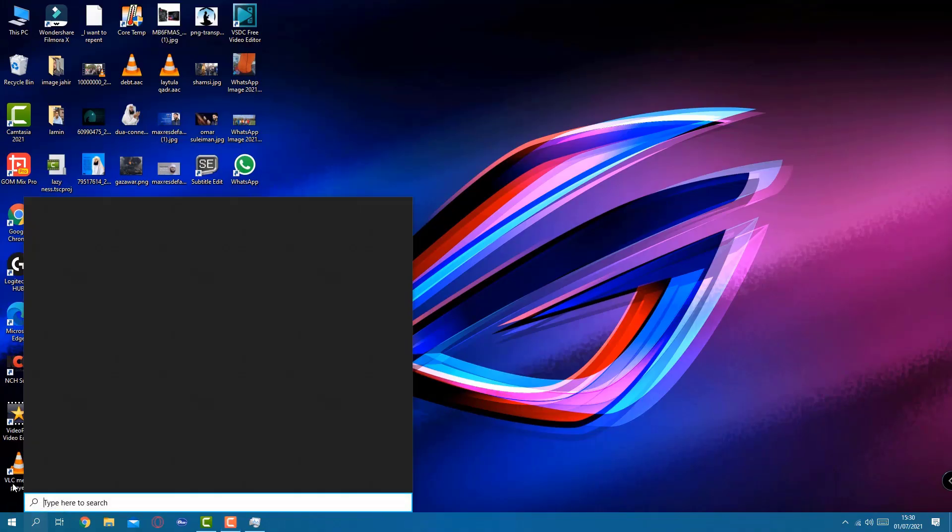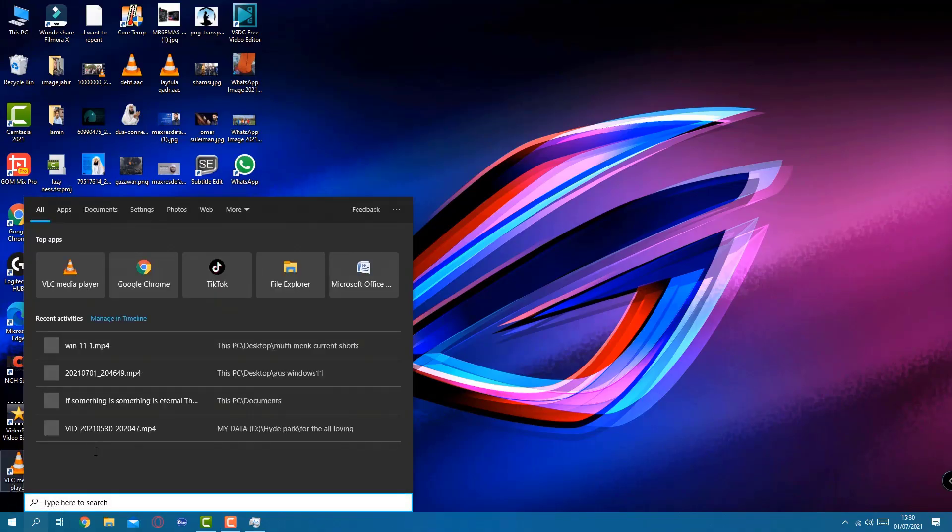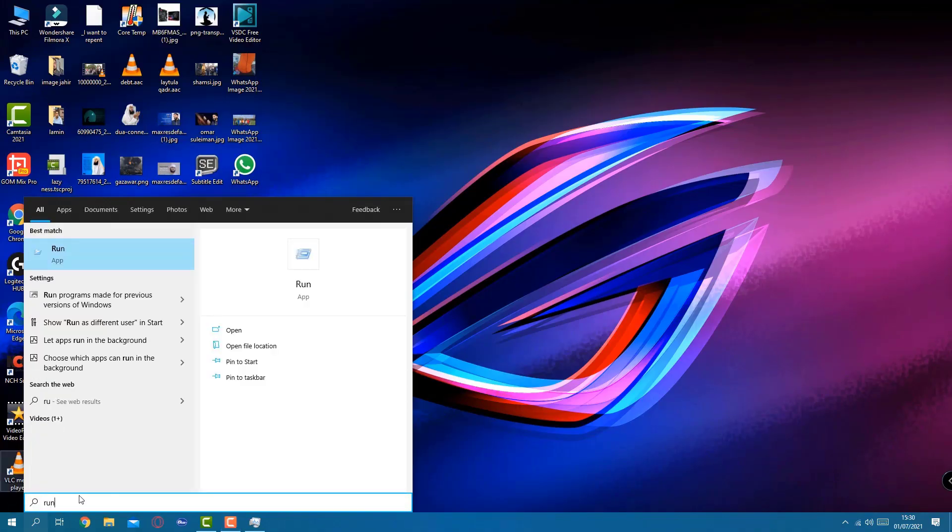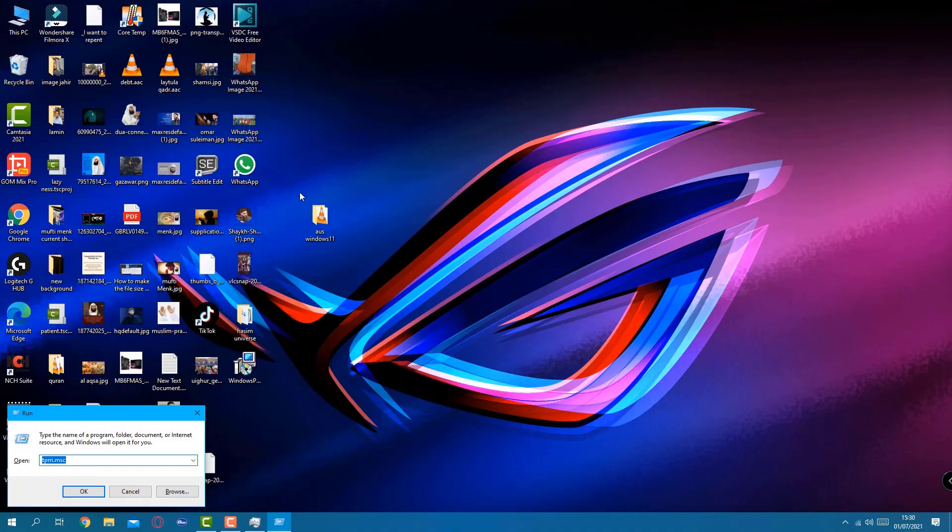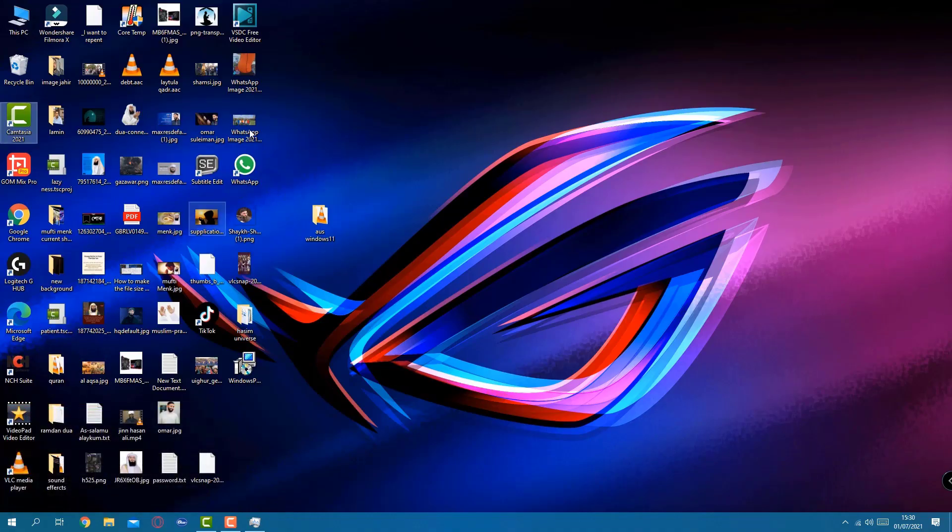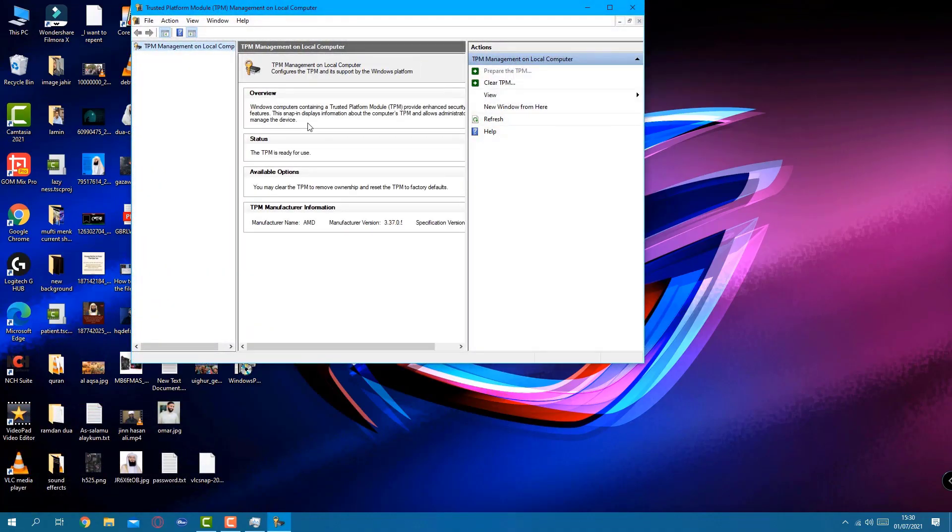Now we're going to check the same thing. We're going to go to Run, hit enter. Once we hit enter, same command, press OK. And now, as you can see, it says the status: The TPM is ready to use. That means you don't have any more obstacles to run Windows 11 into your machine.